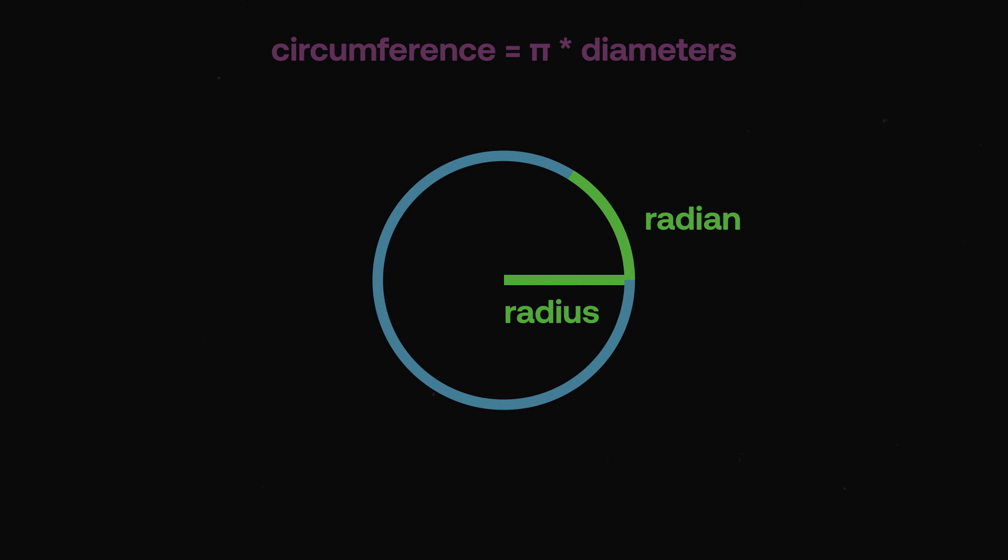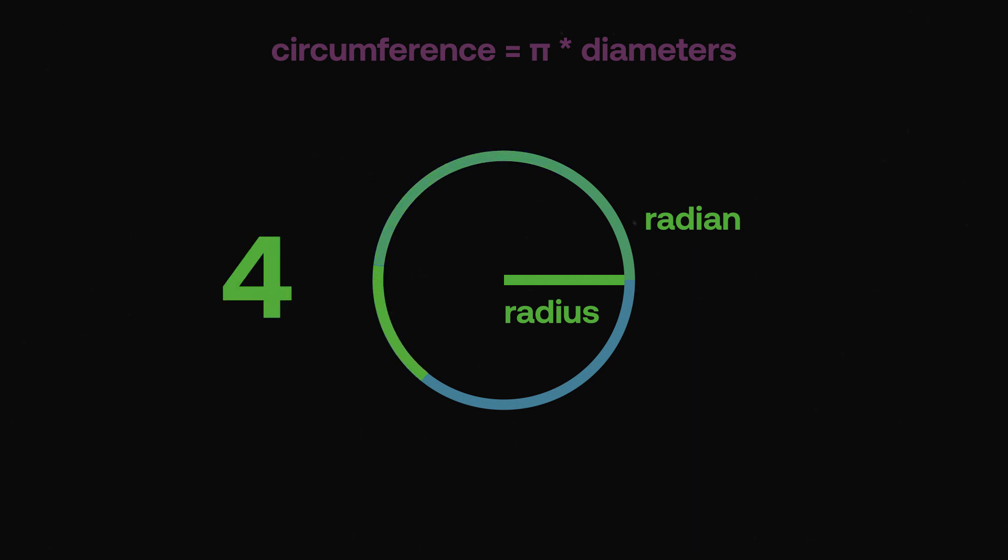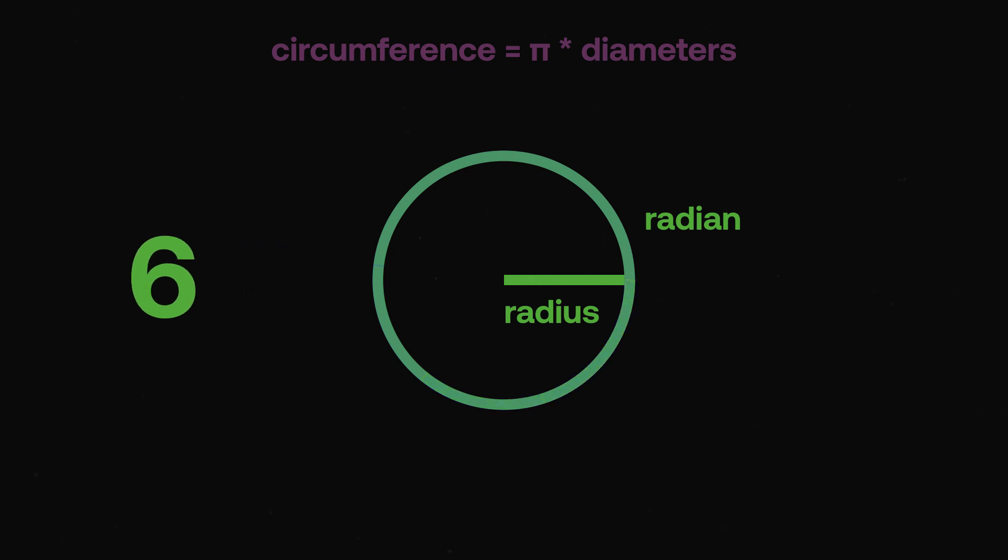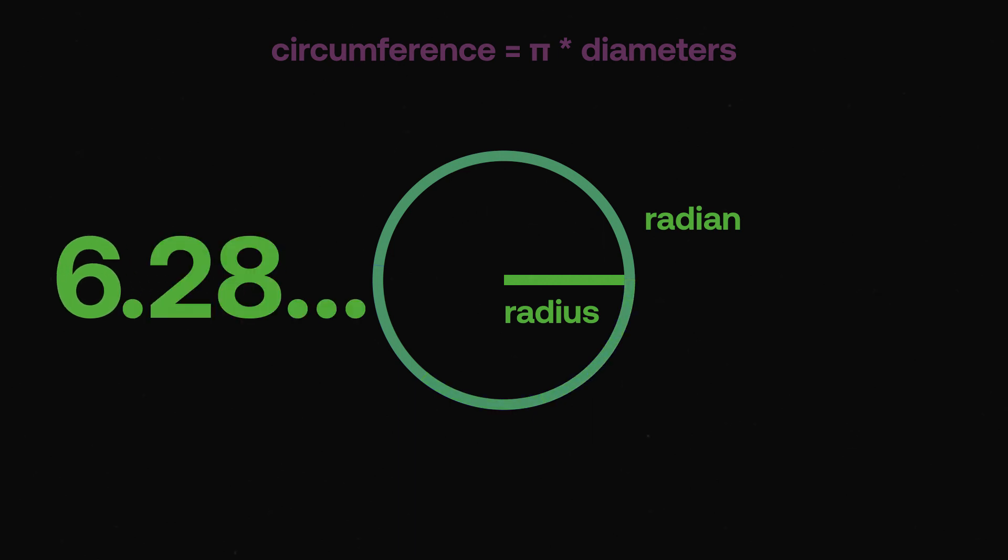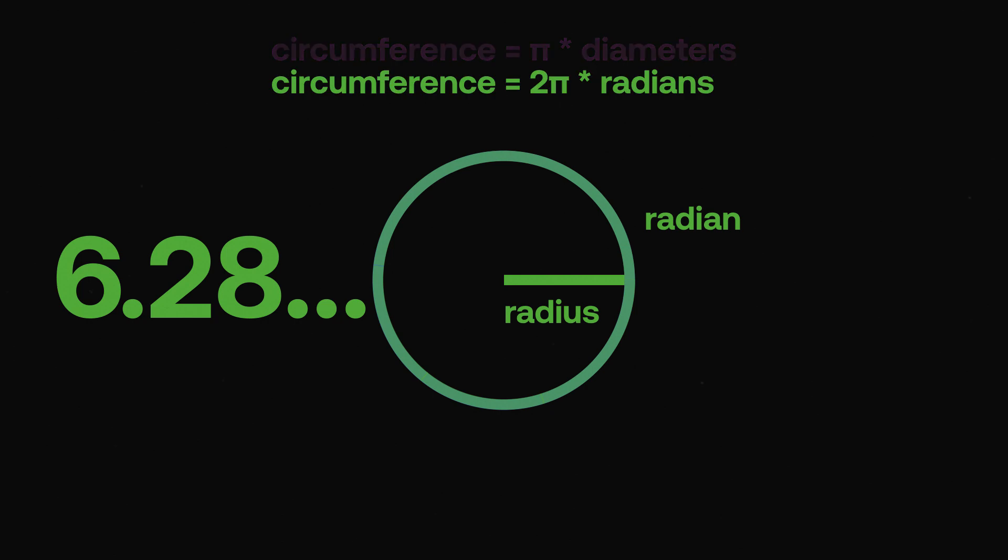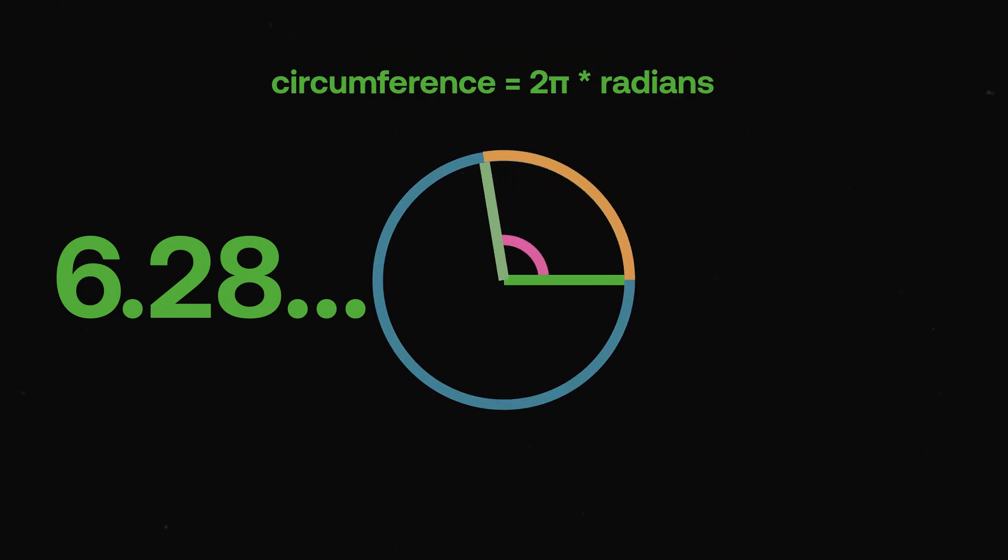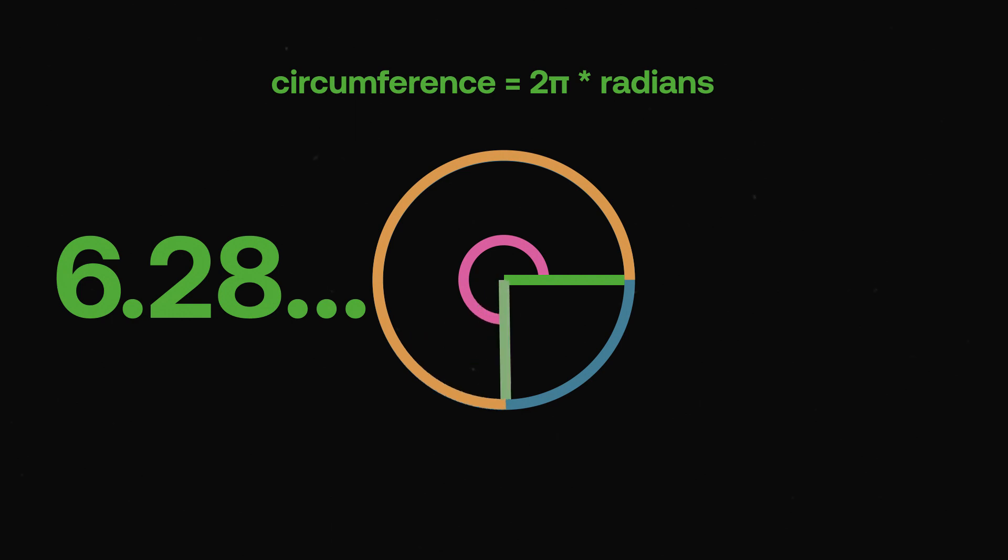To get familiar with radians, let's count a full turn around the circle. So we have 1, 2, 3, so that's pi, 4, 5, 6, 6.28, double pi. We can see then that measuring an angle is the same as measuring the length of an arc. One turn around the circle, the circumference equals 2 pi radians.